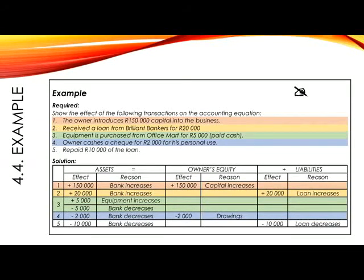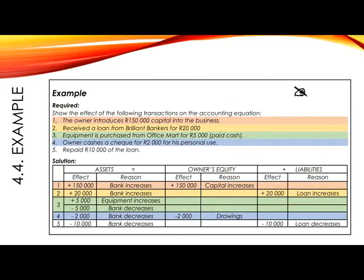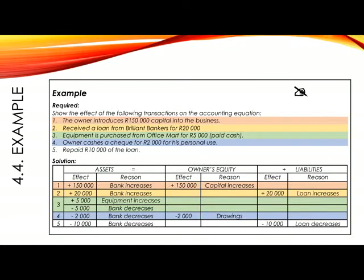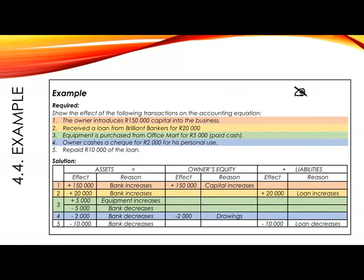Number 4: The owner cashes a cheque for R2,000 for his personal use. In this case the two accounts involved would be bank, because he cashed a cheque, as well as drawings. Remember that drawings refers to any time the owner takes money out of the business for himself. The words 'for his personal use' are the indication that you need to use the drawings account. We classify bank as an asset, so in assets we show minus R2,000 for bank decreases. Drawings is an owner's equity account, but one that decreases owner's equity, so owner's equity shows minus R2,000 for drawings. Minus R2,000 equals minus R2,000.